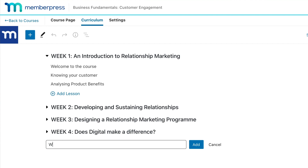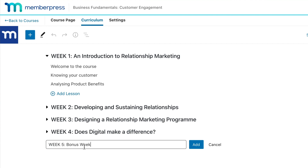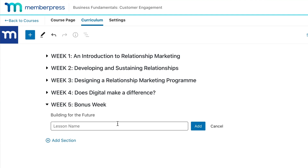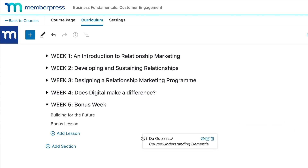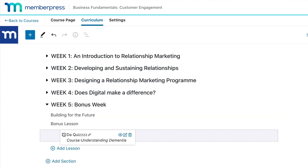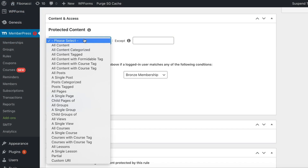Not only that, but you can now build your courses curriculum visually. You can edit your online courses and lessons right in the block editor page in WordPress. You can even move lessons around within courses using a simple click-and-drag feature.